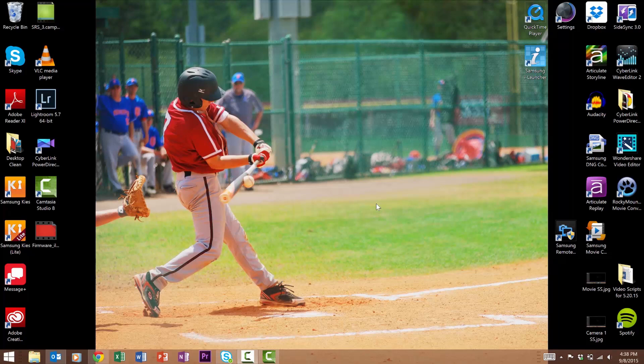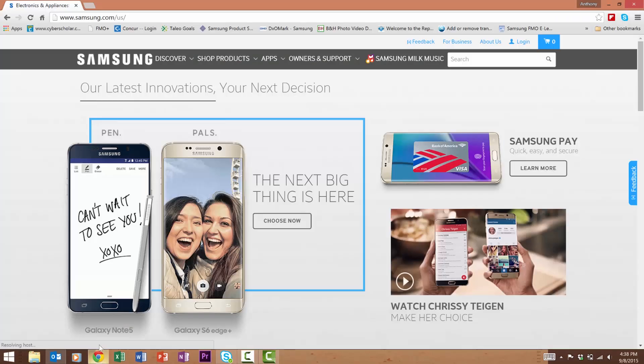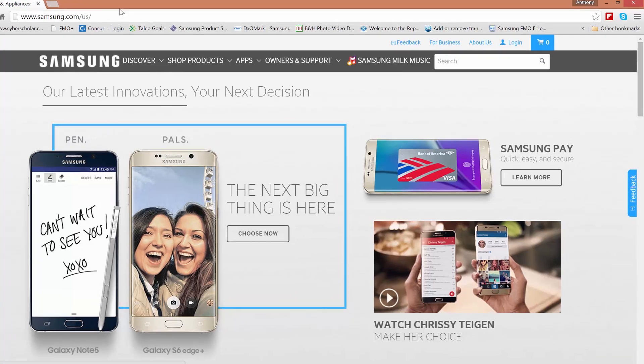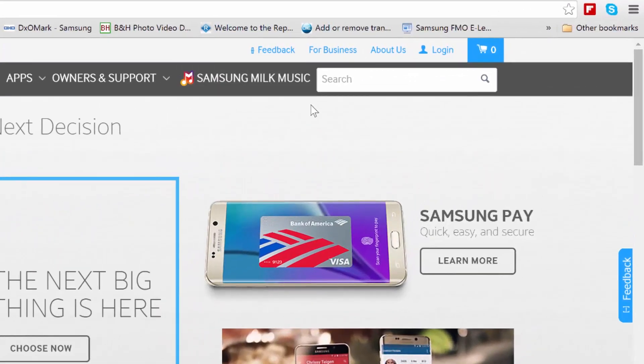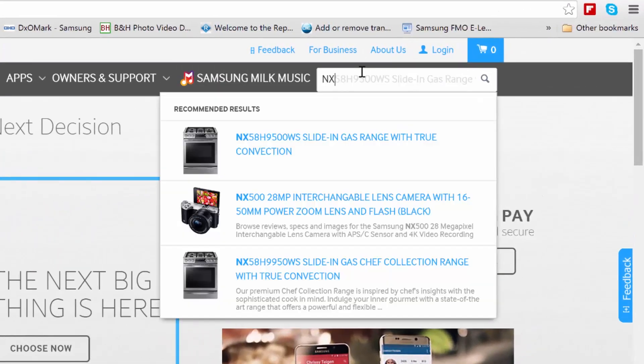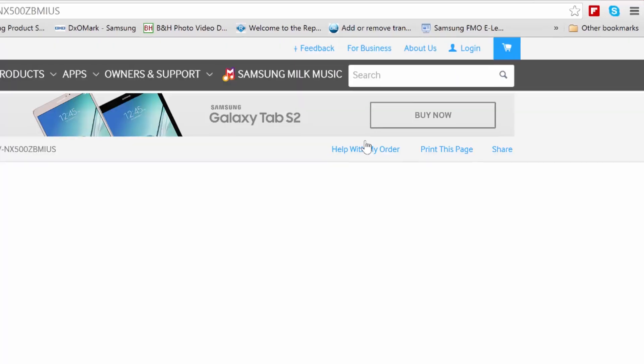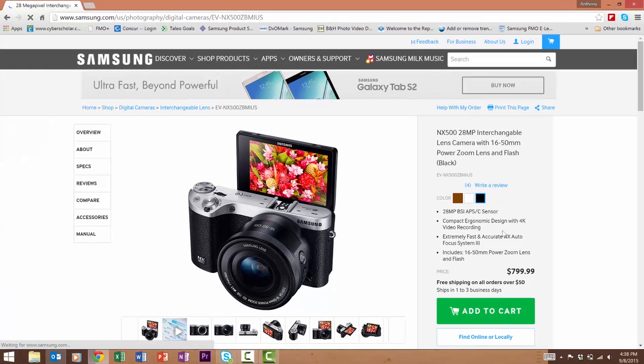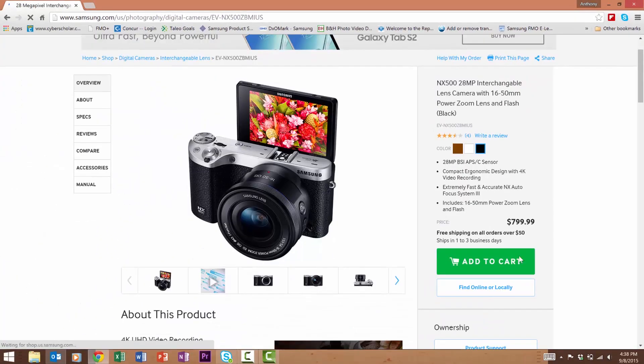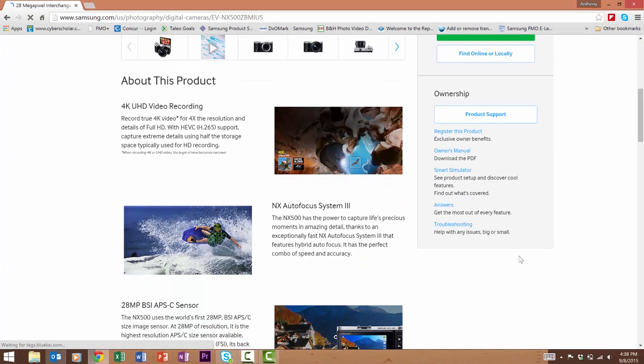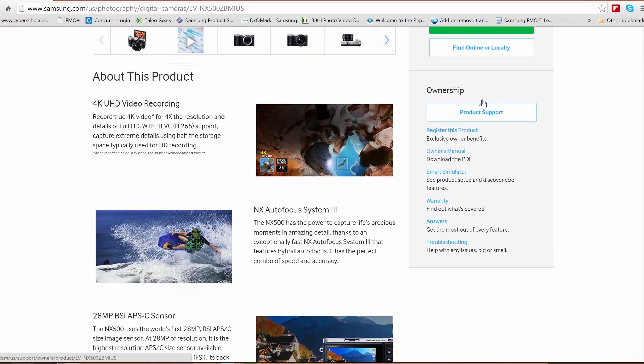The next method to install the newest firmware on your camera is to download it directly from Samsung.com. First, go to your web browser and go to Samsung.com. In the search box, type in the model number of your camera. This is the NX 500, so I'll type in NX 500.